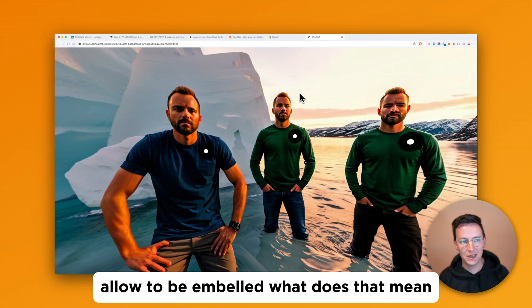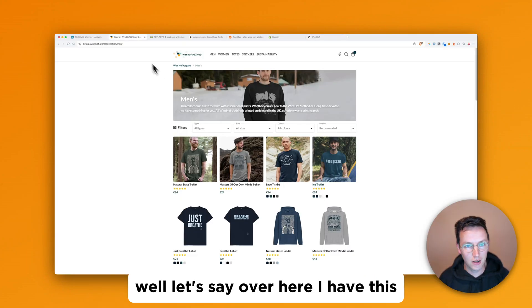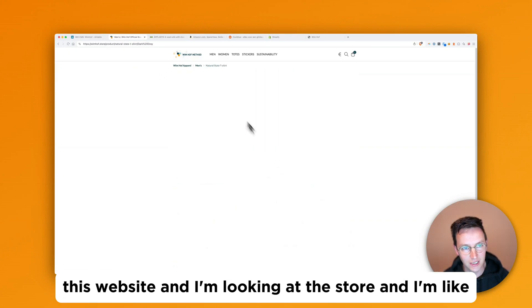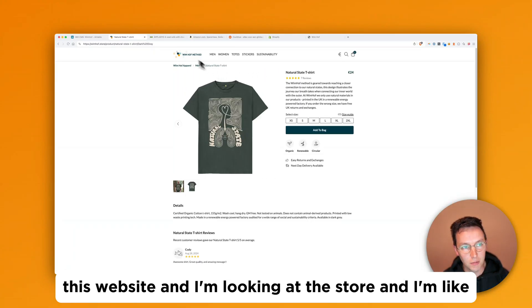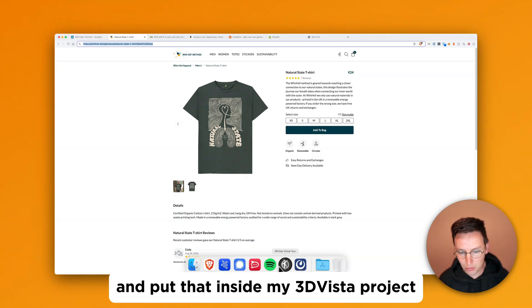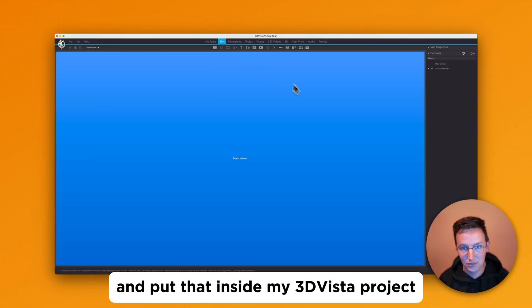What does that mean? Well, let's say over here I have this website and I'm looking at this store and I'm like, oh cool I'm just going to grab this URL and put that inside my 3D ViewStep project.